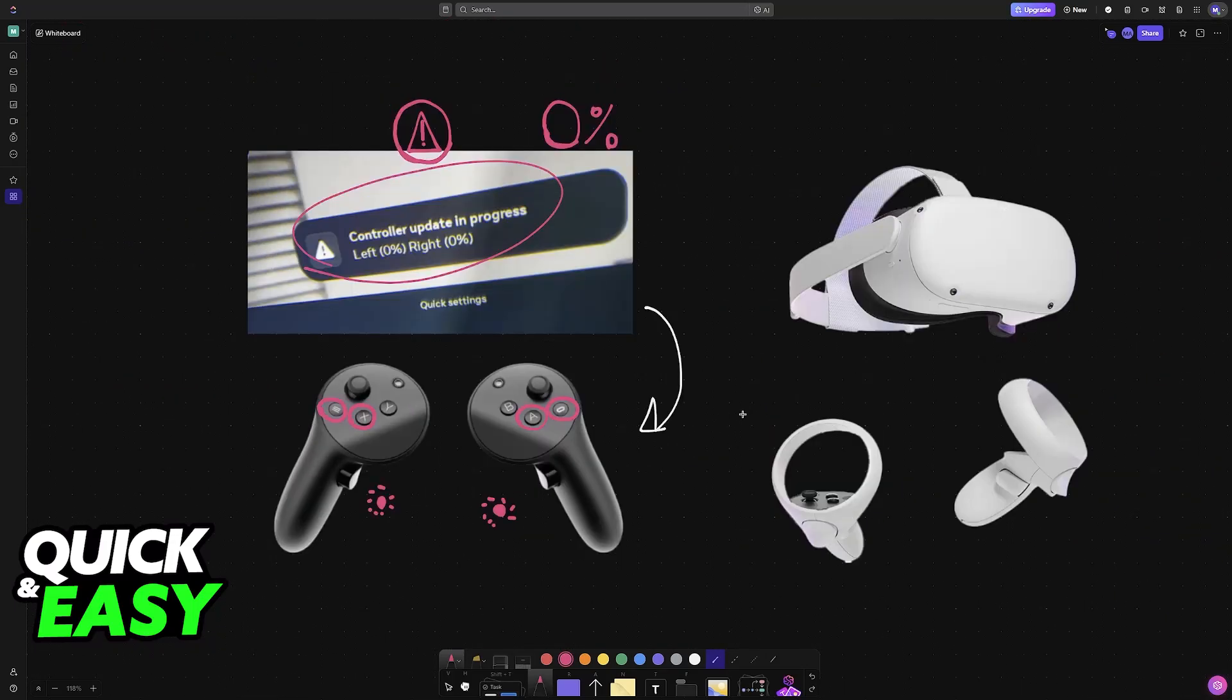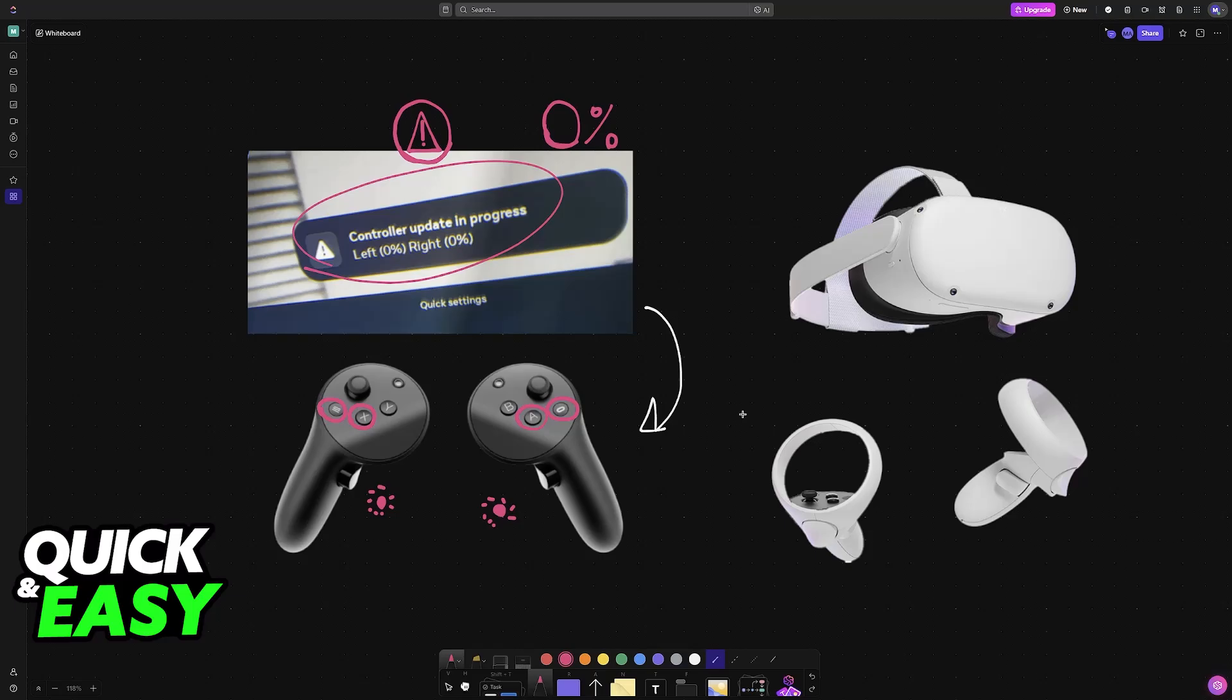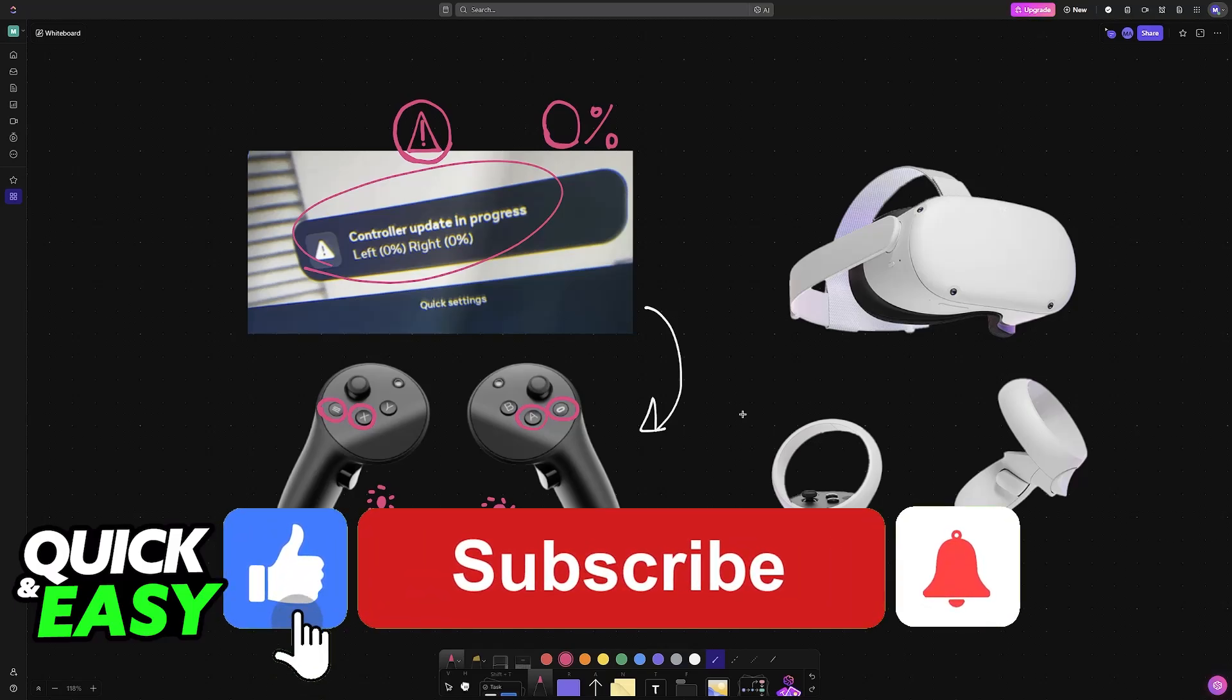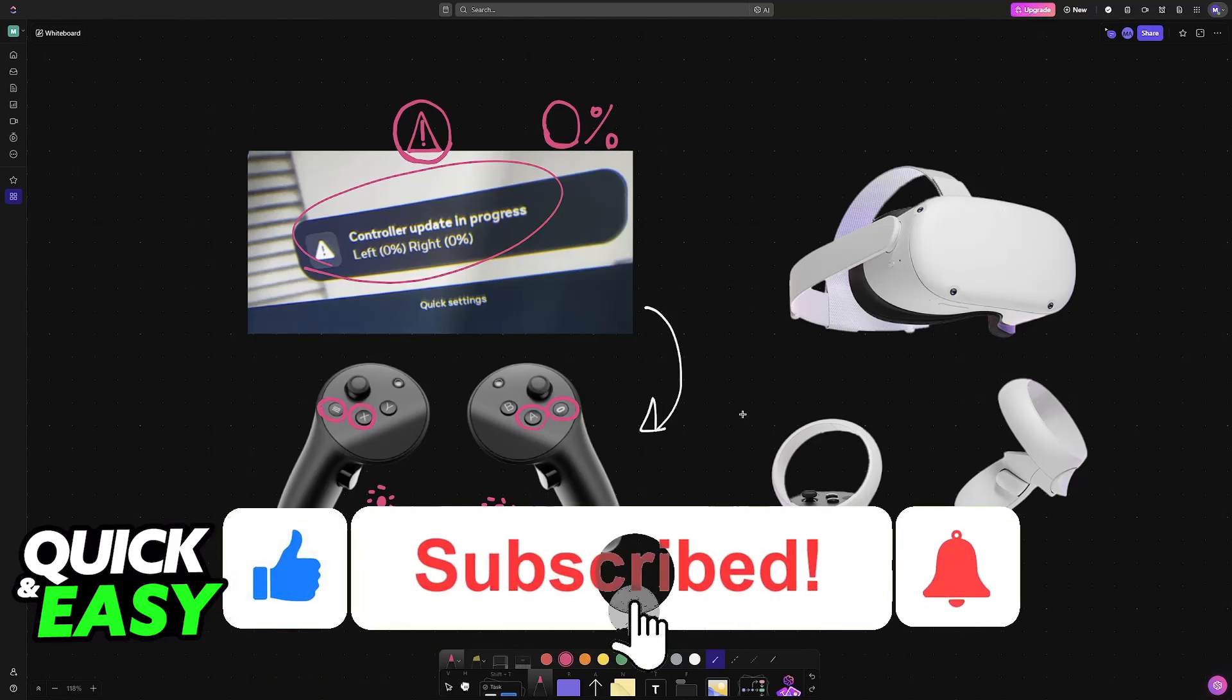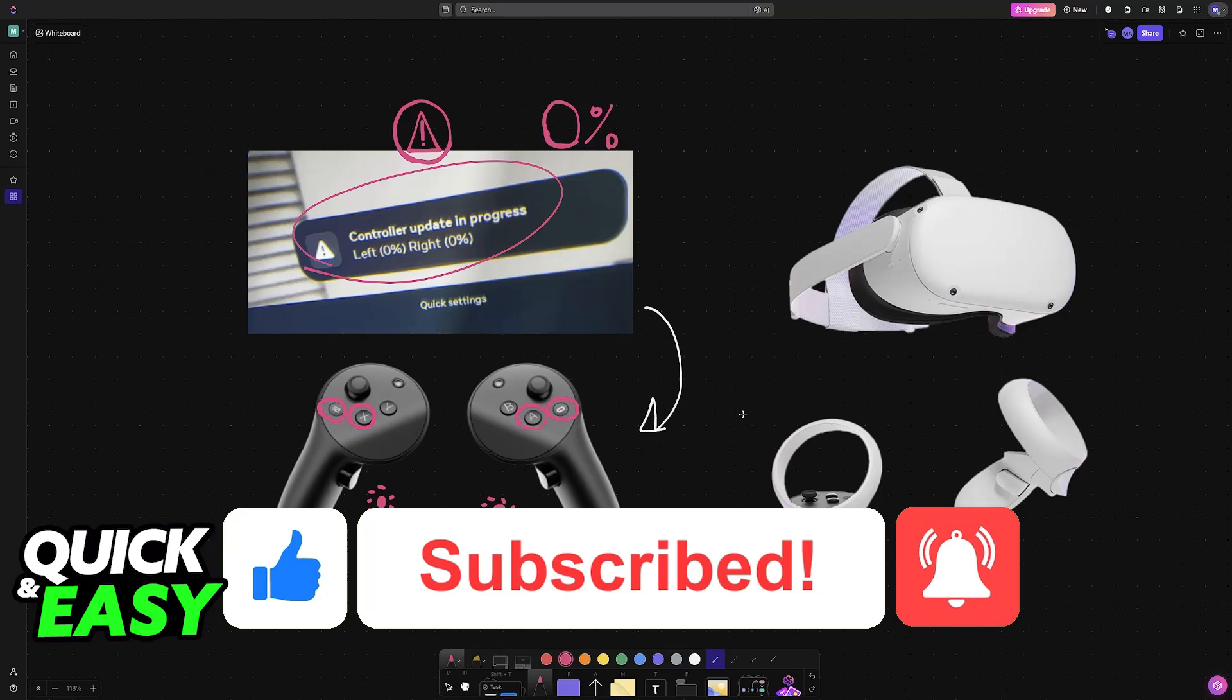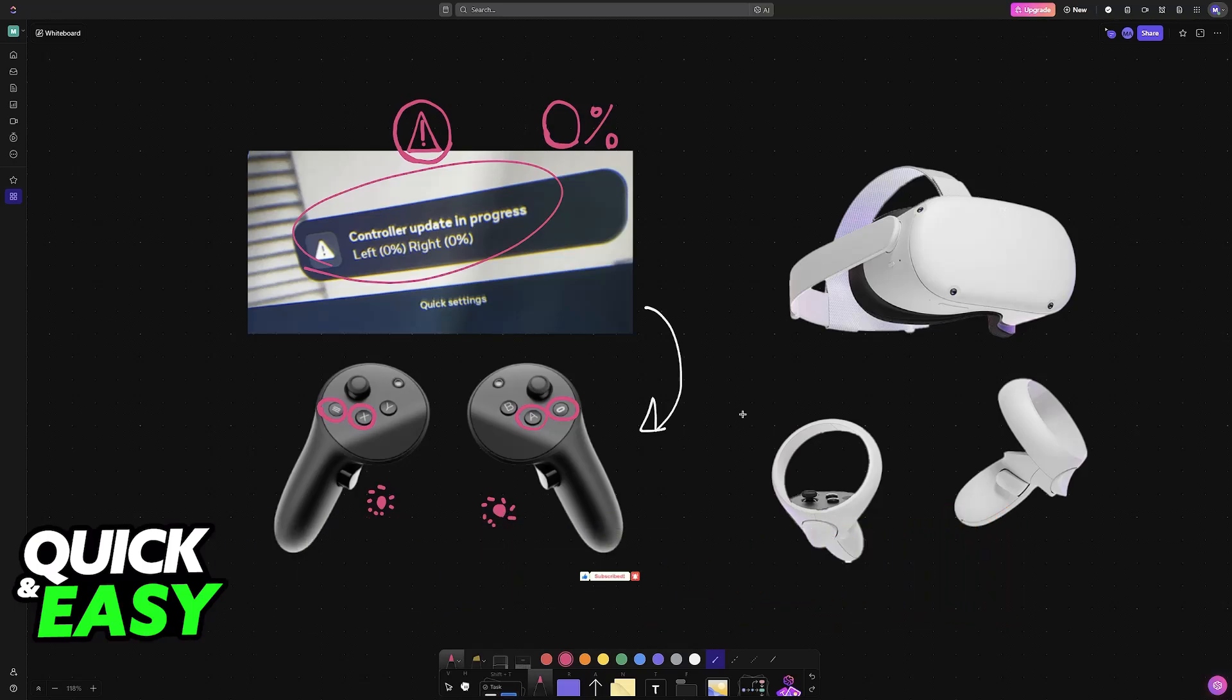You can do this every single time that the update fails or you want to check for it manually. I hope I was able to help you on how to update Quest Pro controllers. If this video helped you, please be sure to leave a like and subscribe for more very easy tips. Thank you for watching.